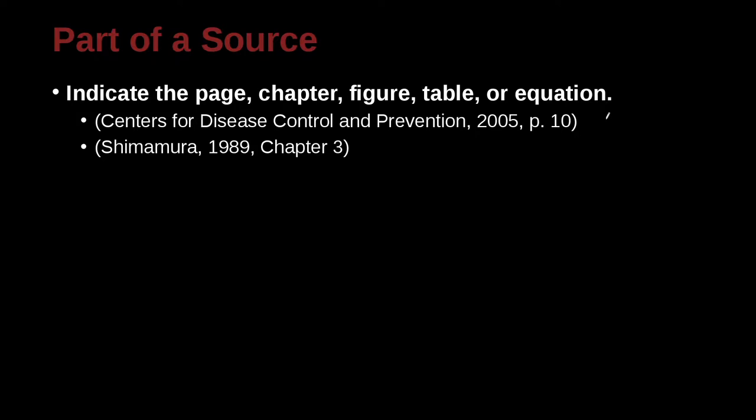Shamamura, 1989, chapter 3. So in this case I'm citing the ideas that are all inside chapter 3. So probably a book from 1989.